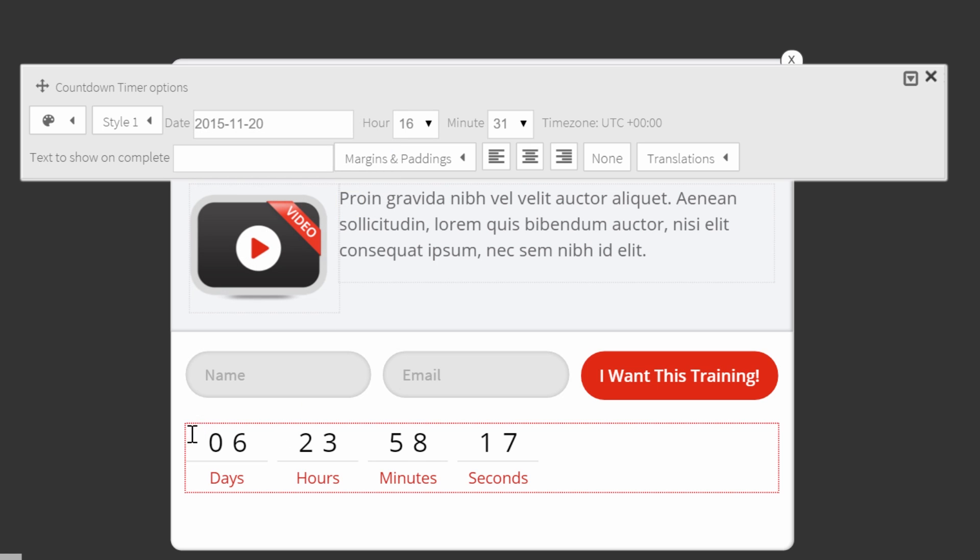You can see that immediately the countdown timer counts six days, seven hours and so on. You can even choose the hour where you want the countdown timer to count down to, for example, midnight.